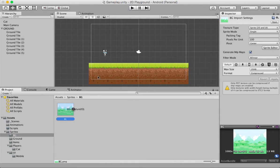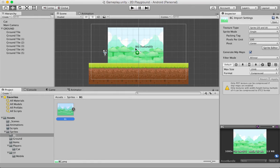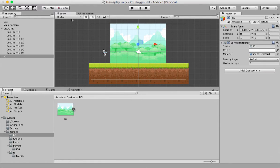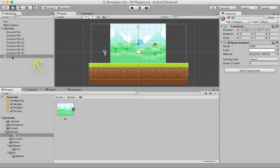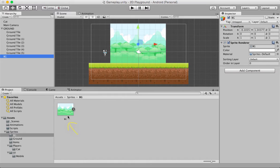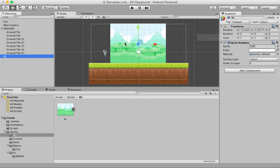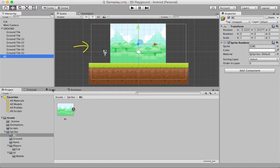Let's go ahead and drag and drop this BG sprite here and drop it in the Scenes panel. Unity is going to create a game object and call it BG, the same name as the sprite. If you look in the Inspector panel, it's got the sprite renderer and the transform component. Now, if you see this white border, this is the camera.